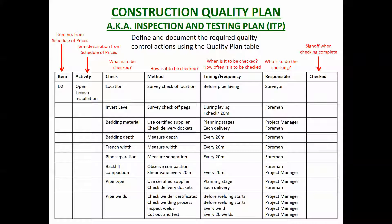What comes out of it is a construction quality plan — you put all that into a table. For a bigger project it will be much more than this, but let's stick with this table. The first column is the item or WBS work package number. Then: what is to be checked — the location of the pipe, the invert level, the bedding material, the bedding depth, trench width, pipe separation. Then the requirement you're checking against, and the method — for example, a shear vane test for backfill compaction.